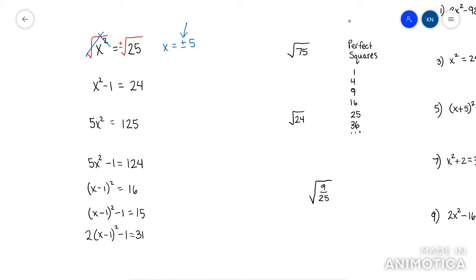When it's not by itself, you have to make it by itself — you have to isolate that x squared, so you have to move whatever's there. Like this one, I would have to add 1. Now I would have x squared equals 25. Then I could root both sides — don't forget the plus minus — and get my answer.